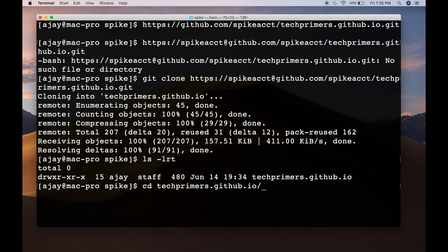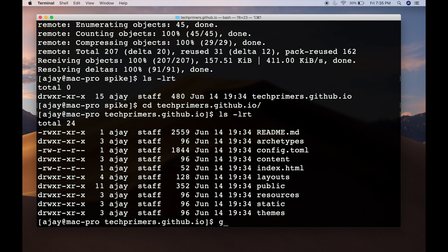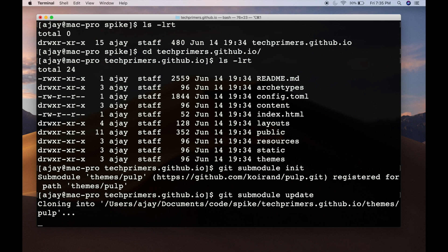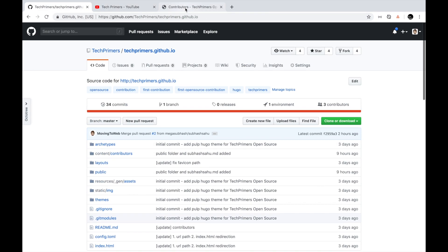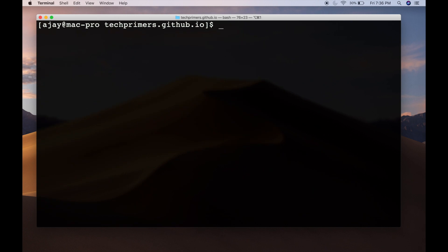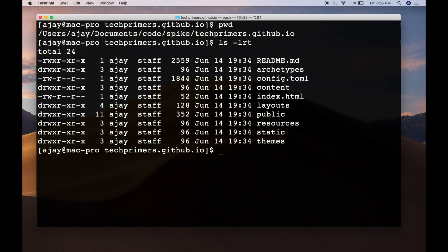After cloning, you can run git submodule init and git submodule update. These commands check out the Pulp theme into your local — you can see it's checked out into the themes folder. This is required because you need to compile the code and generate the public folder at runtime. I'm writing a markdown file, but Hugo needs to generate the HTML code out of it — and the Pulp theme provides the UI layout for the website. Now I'm going to open this in IntelliJ.